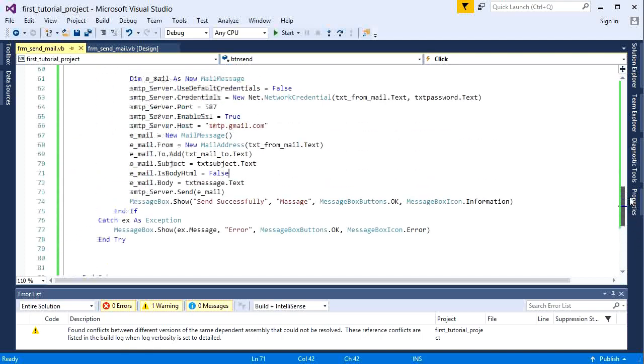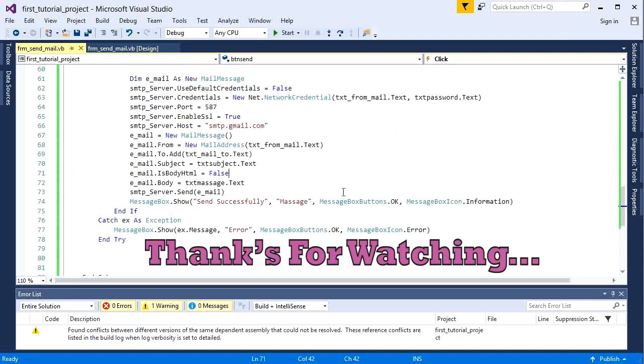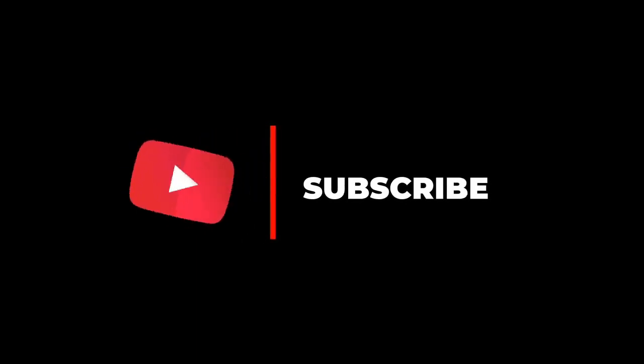So guys, our today's video was up to this. Thanks for watching the video. See you in the next video. Please subscribe to the channel and don't forget to like the video.